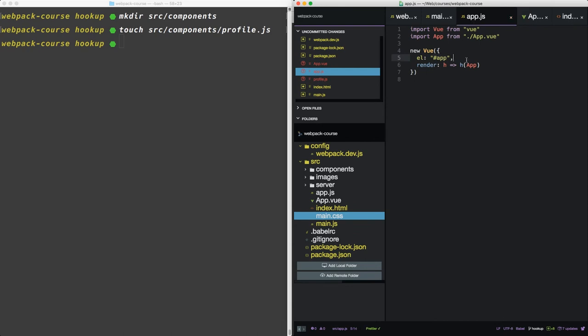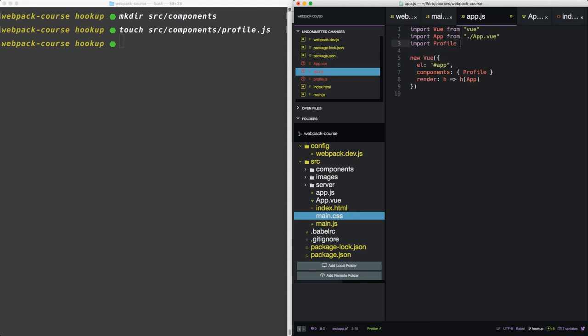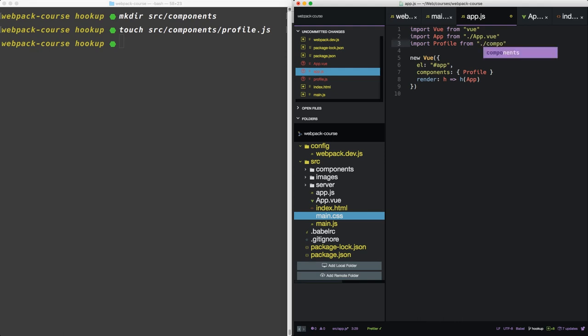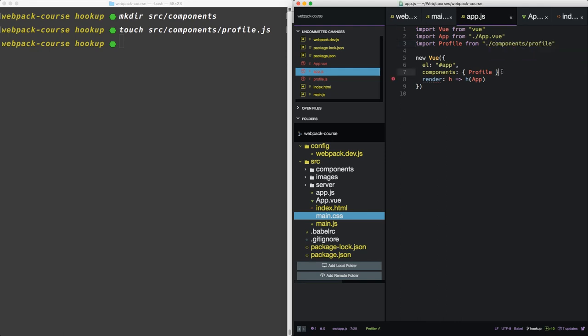Now in app.js, you can include another property that tells the Vue app that we have components inside of our app. So we're going to say profile is the name of a component we want. And we're going to import that in components profile. Don't forget your commas.